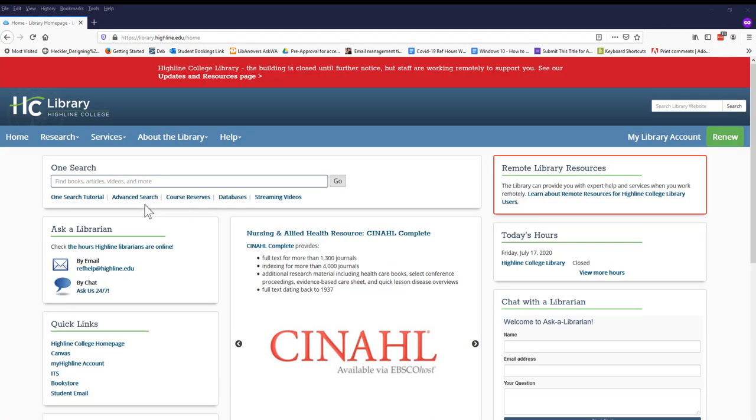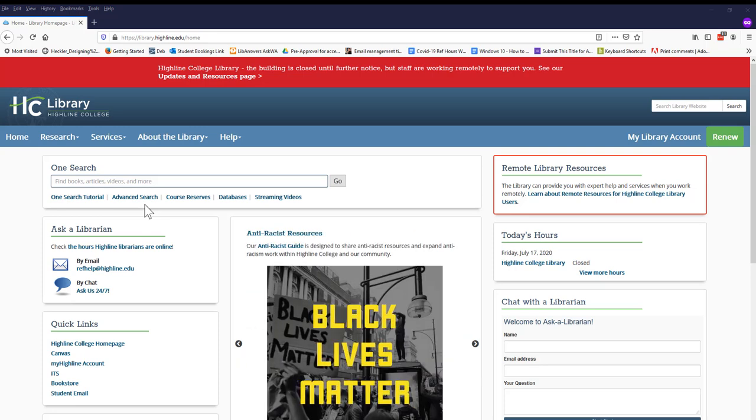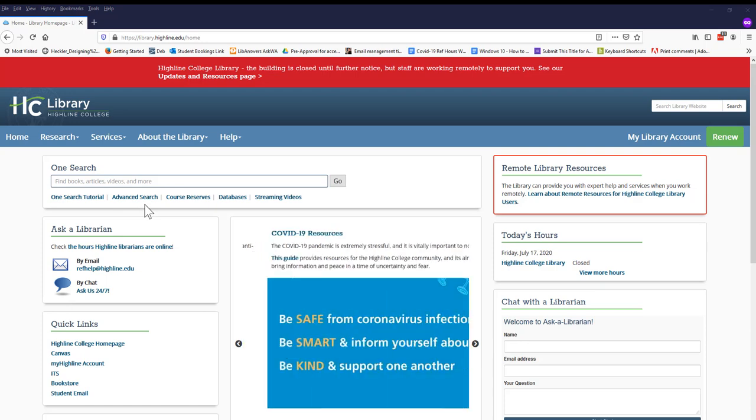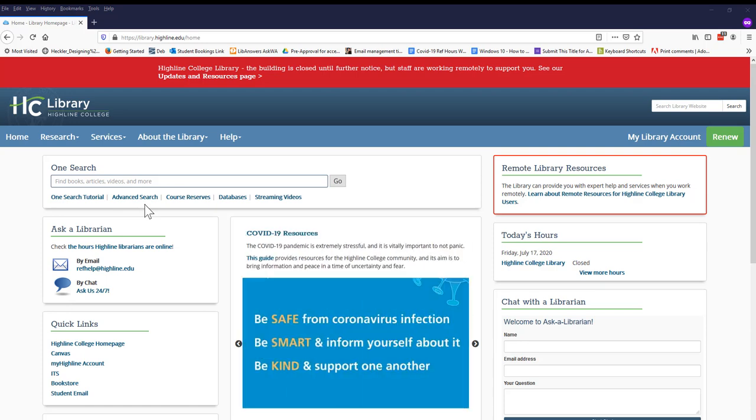From the library's homepage, which is library.highline.edu, let's search for articles using the OneSearch tool. OneSearch allows us to search most of the library's databases to find books, videos, and articles with a single search, including online articles, ebooks, and streaming videos.